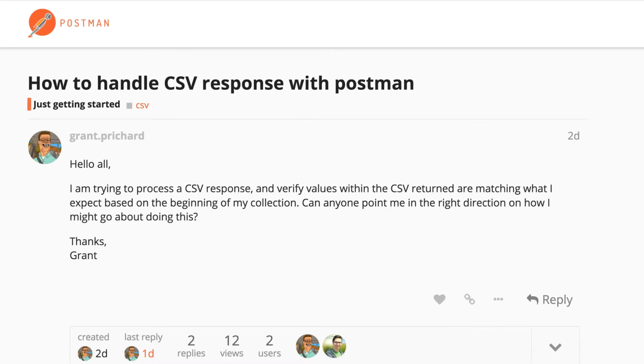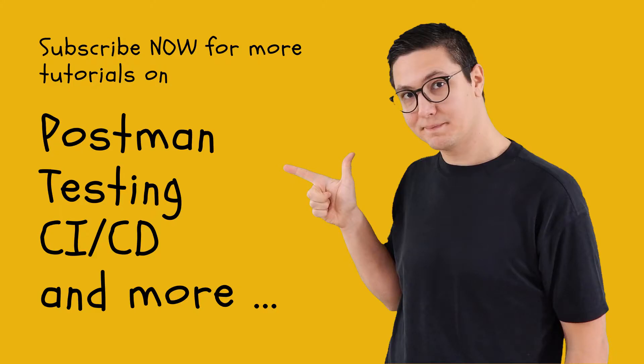In this video I'll be answering a question that came up in the Postman community forum. Grant wants to know how to handle a CSV response with Postman. So let's have a look. Hi this is Valentine and welcome to another video on Postman, the RESTful API testing tool. If you are new to this channel and want to learn more about Postman testing, continuous integration and much more, the first step is to click the subscribe button and the bell icon so that you do not miss anything. Now let's get started with a video.